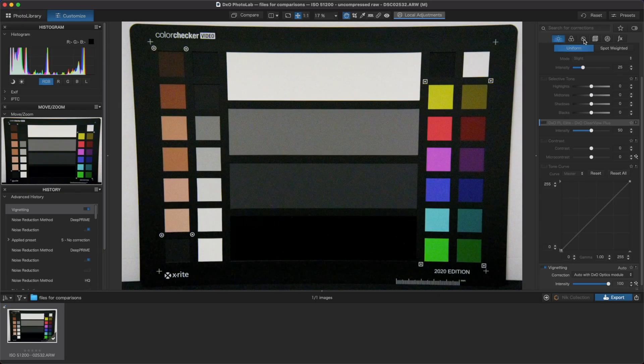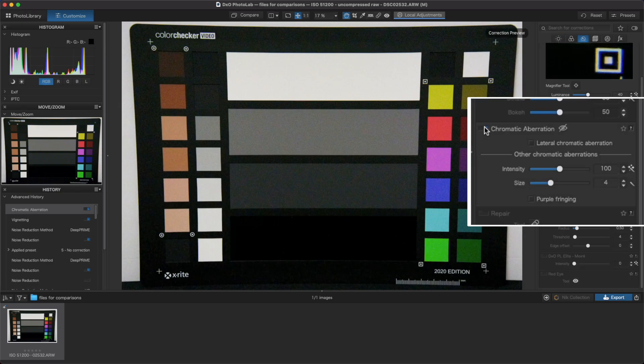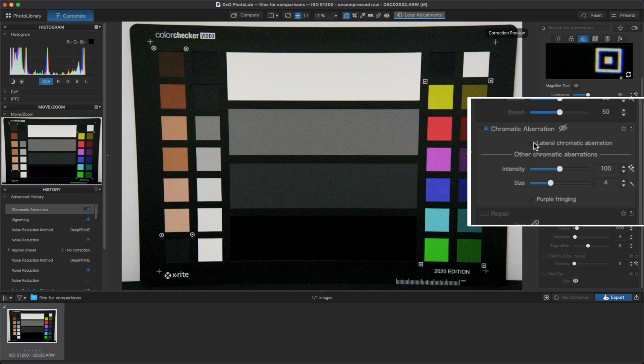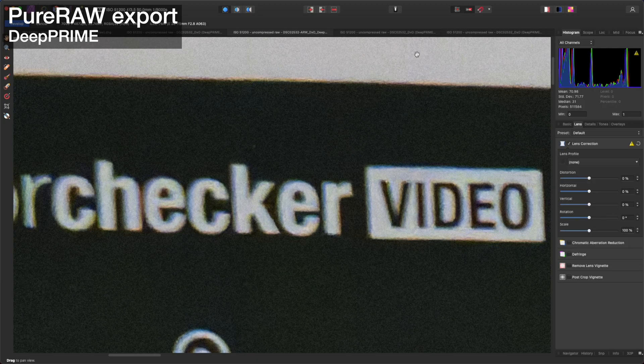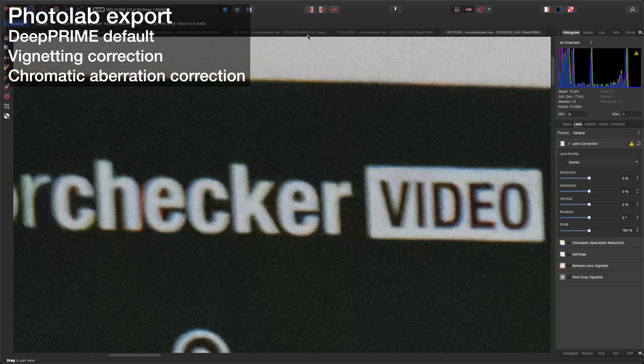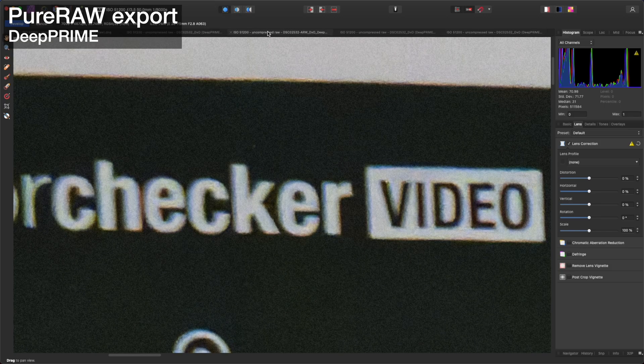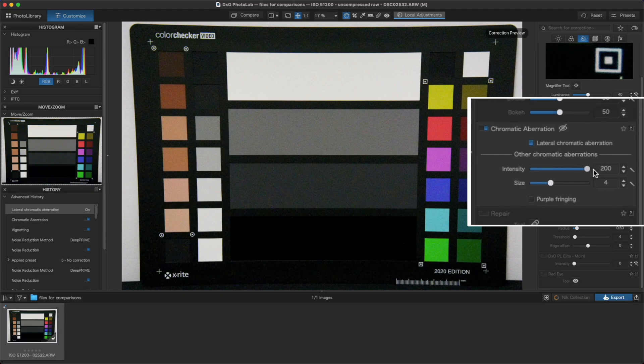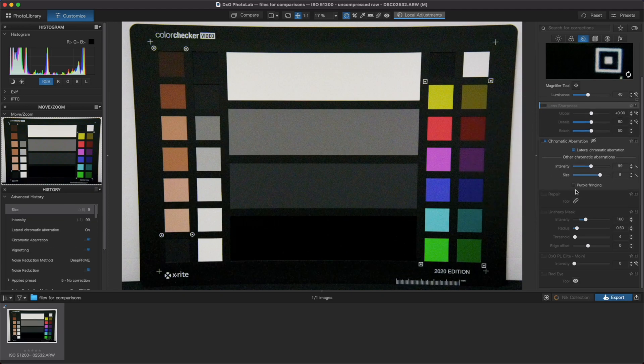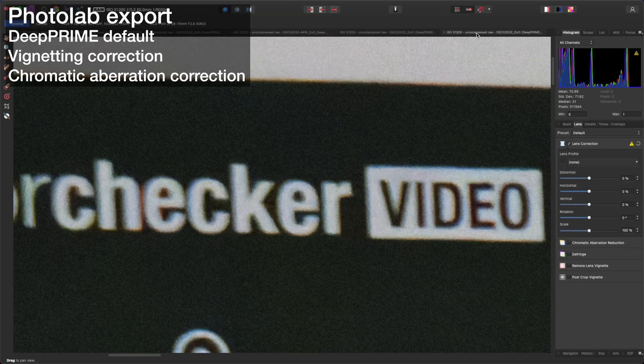Moving on, let's look at another export from Photolab after we add the default chromatic aberration correction to the mix. Now we can see that a lot of those blue and orange colors are gone and I think it actually did a little bit of a better job than Pure Raw here. Note that Photolab also provides flexibility with the degree of chromatic aberration you can apply.